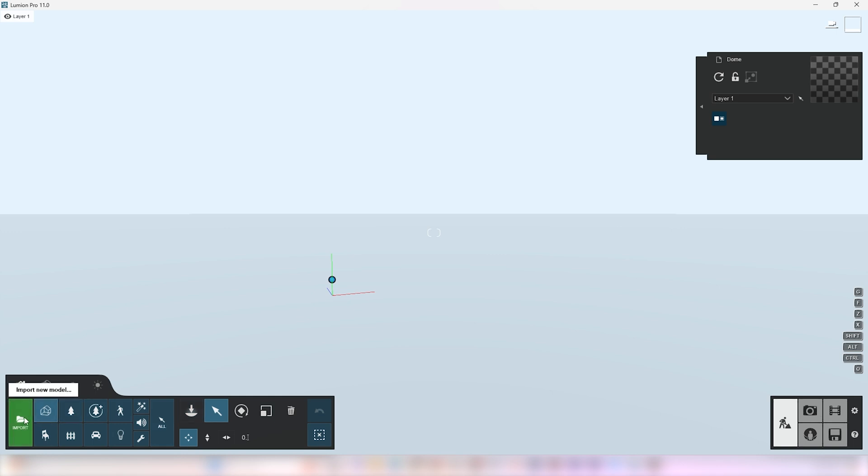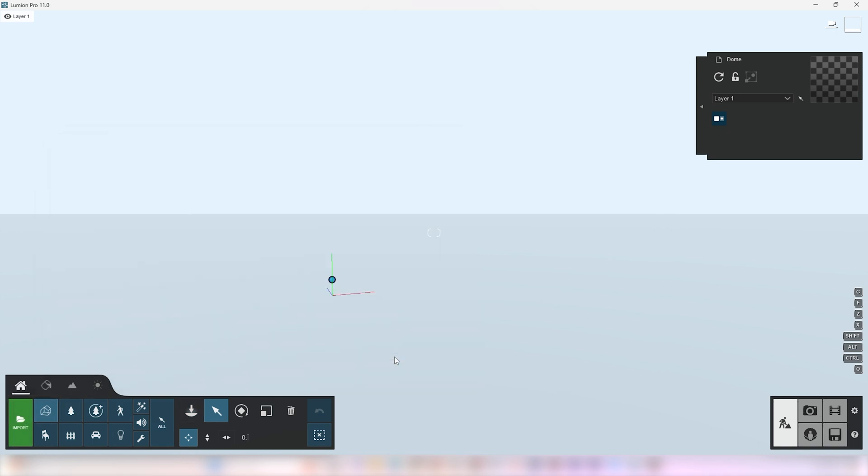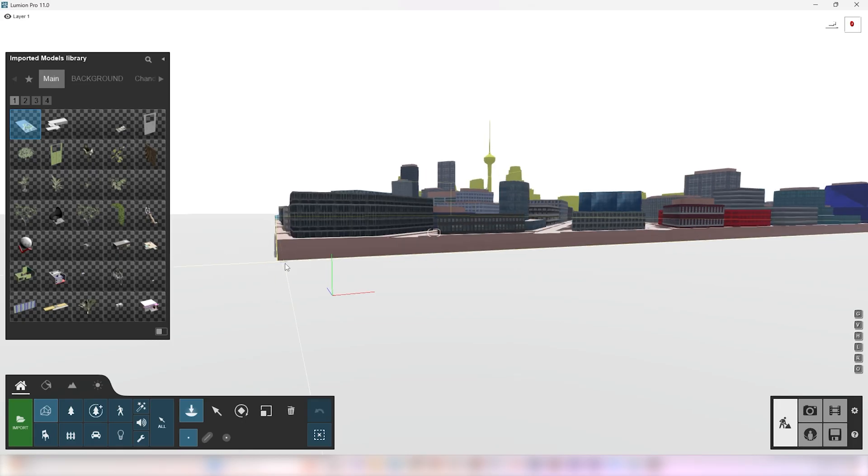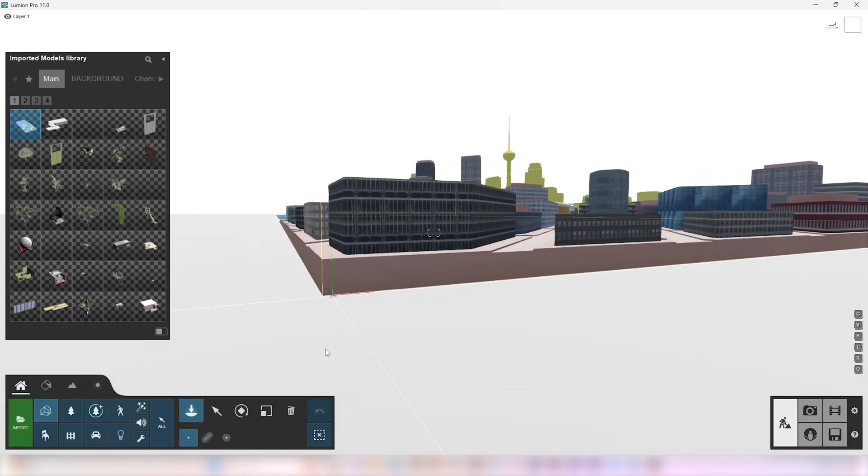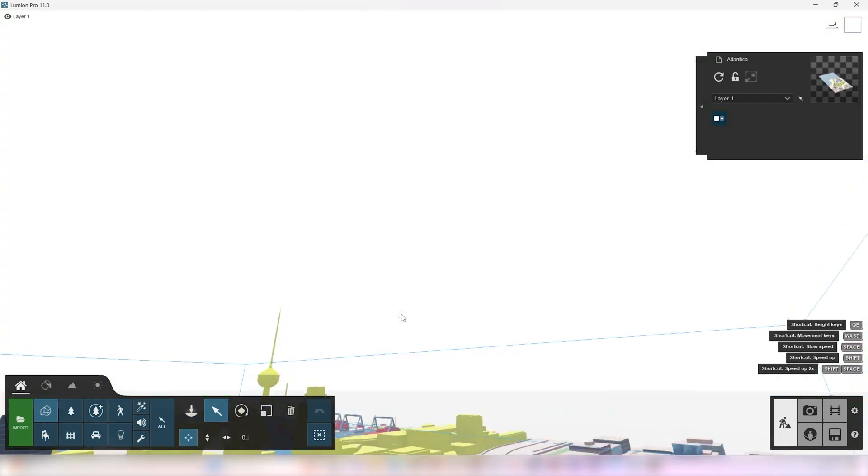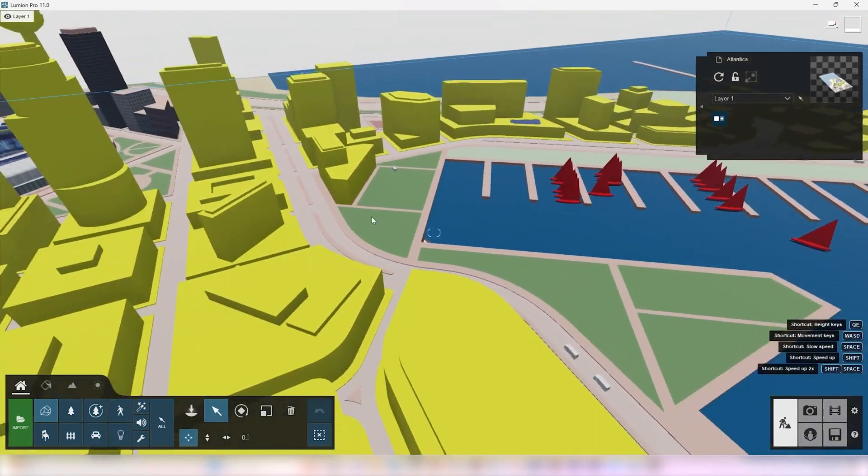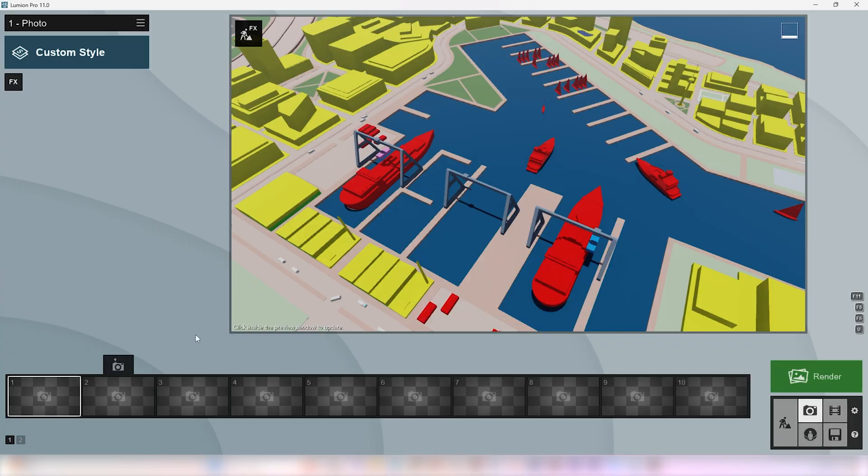Now click on Import and select the SketchUp file and place it near the axis. Let's set a basic camera angle for now so that we don't focus on the unwanted areas.